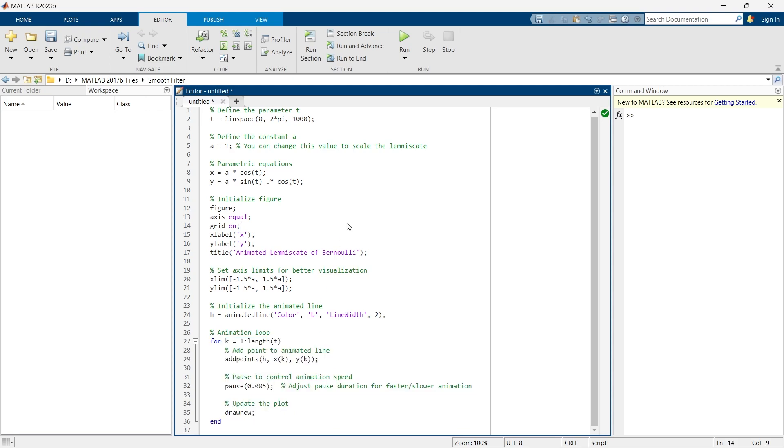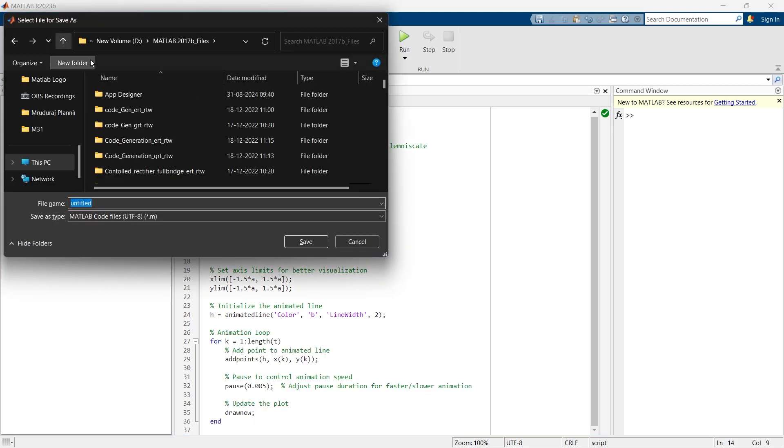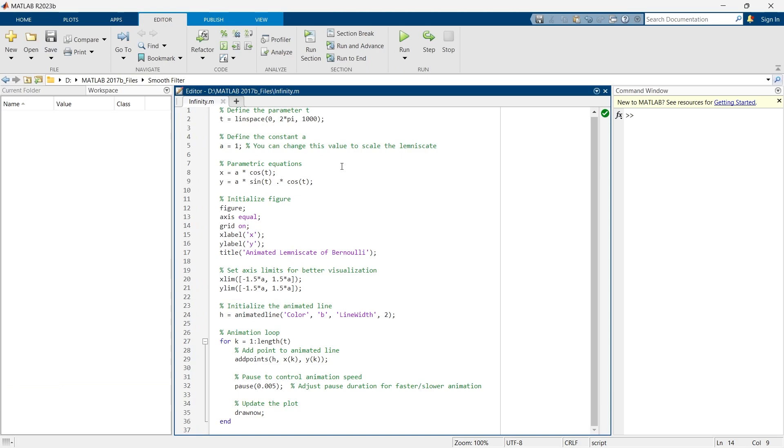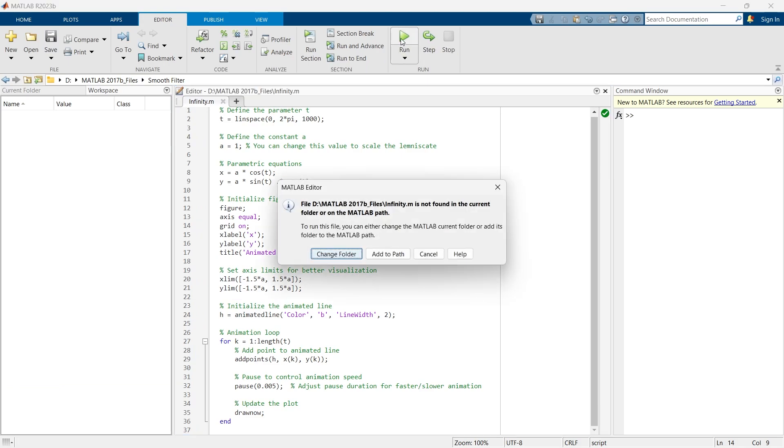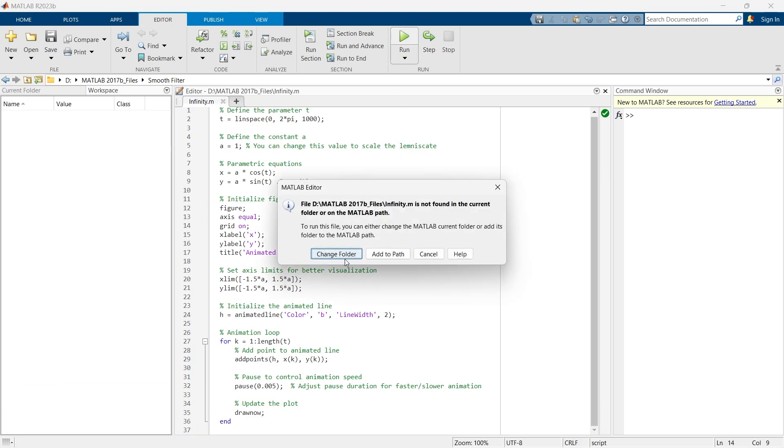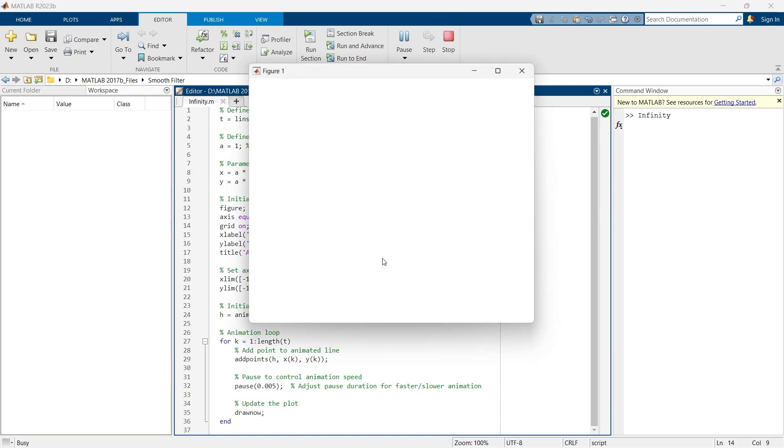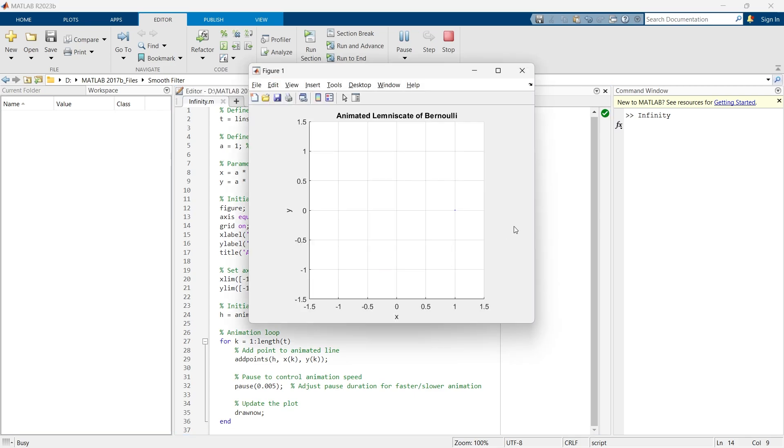So now I am going to save the script. I have saved the script and now I am going to run this. We will add to path. And there we go.